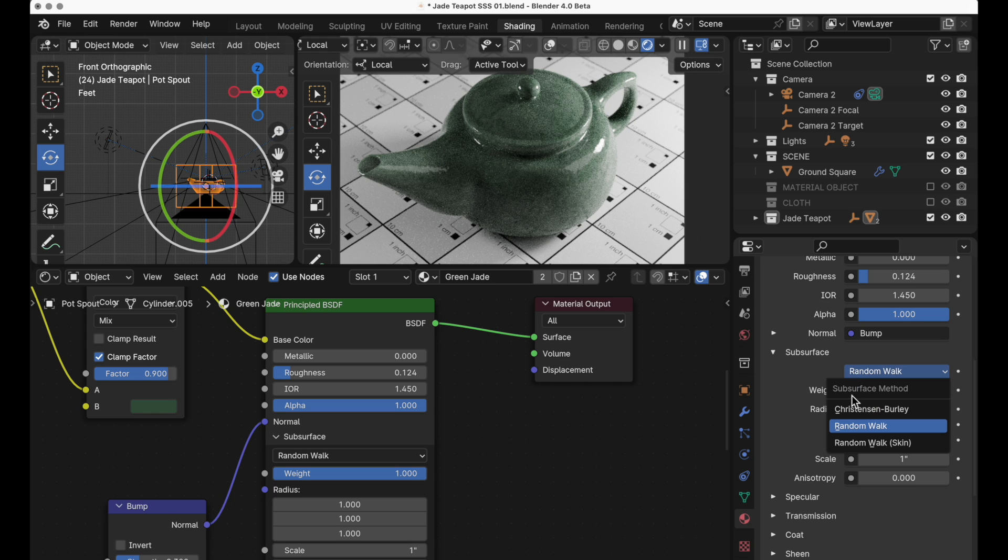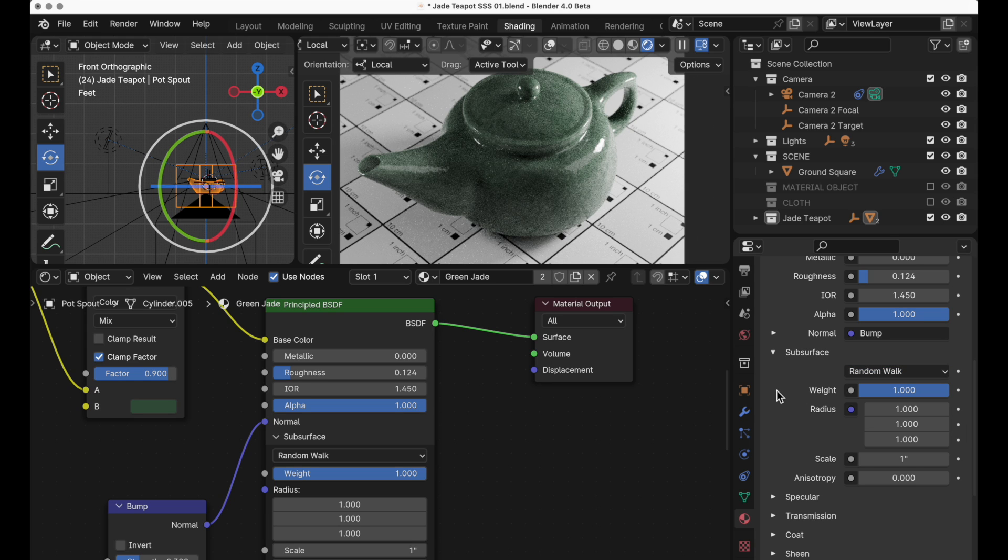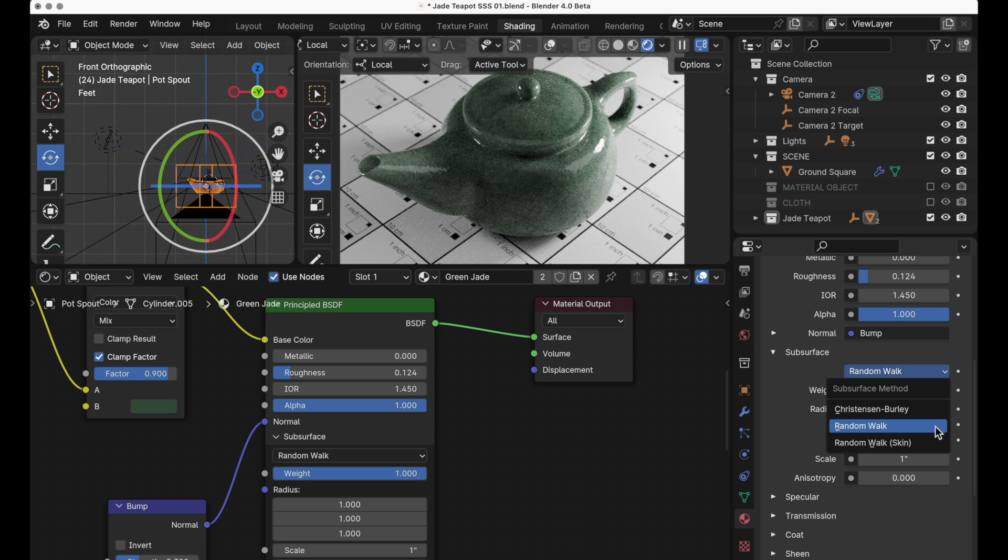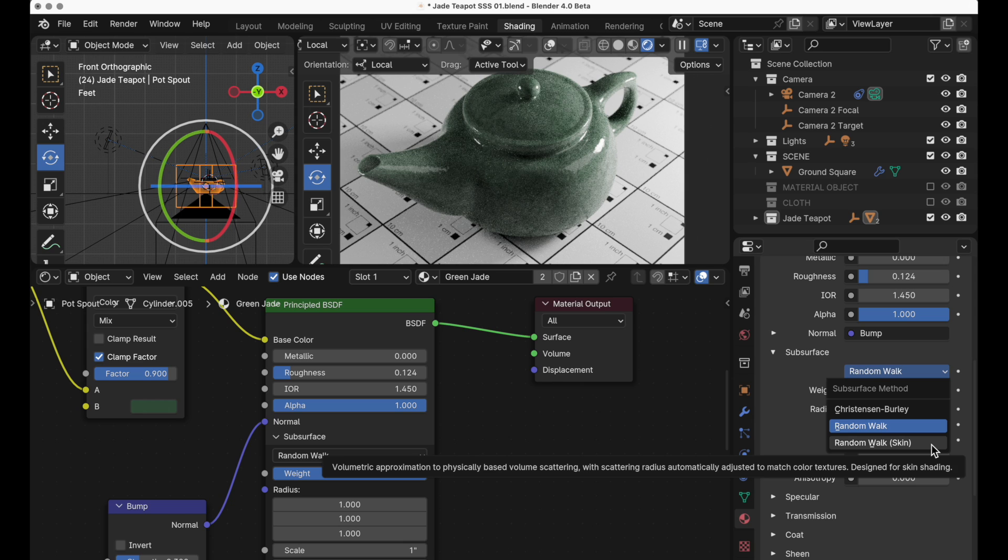The Christiansen-Burley is more of a fast solve approximation method and we're not going to focus on that, but we are going to focus on random walk and the new one random walk skin. So this functionality was there in 3.6 but now it's been renamed into something specific that indicates what that functionality is really designed to help replicate.